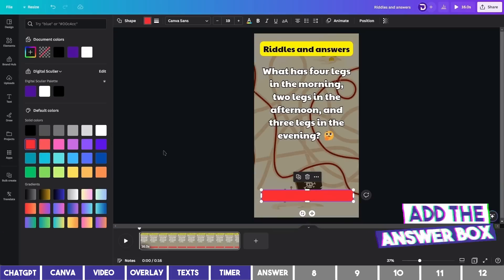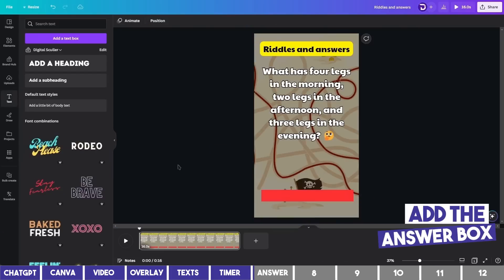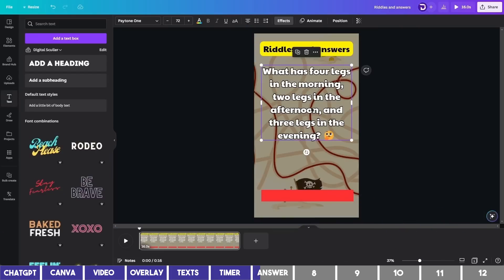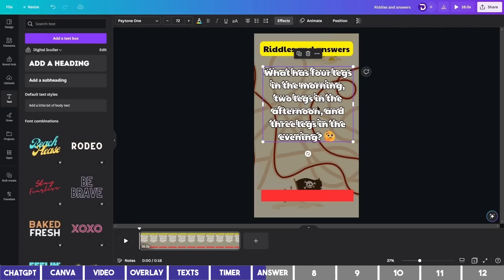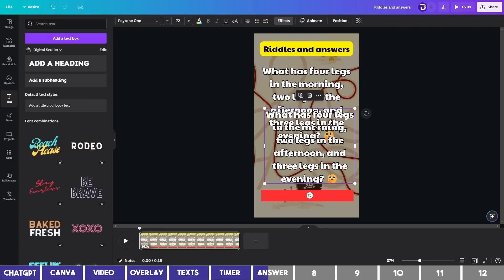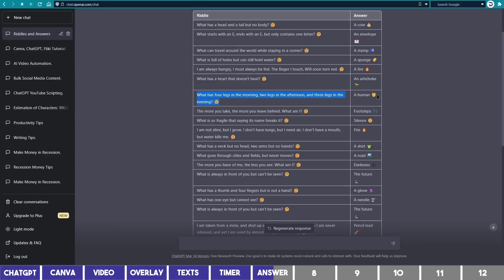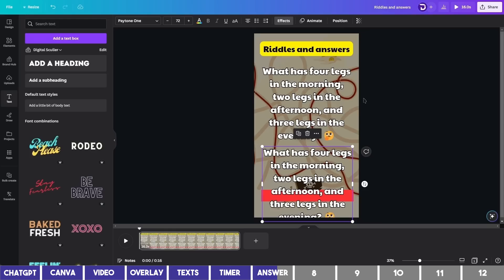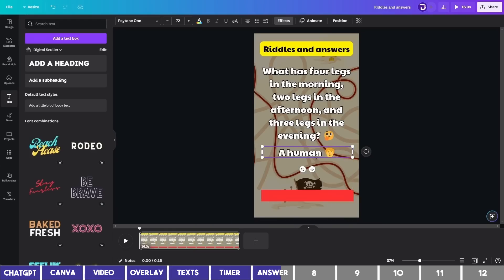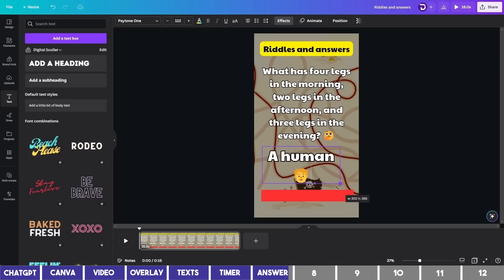The next step is to add the answer box. We can reuse this text by duplicating it with the plus icon and drag it downward. Then I'll copy the answer on ChatGPT and paste it into the box. You can then drag the text border and scale it up using one of the handles.